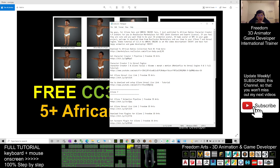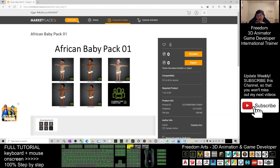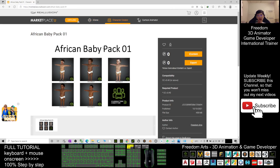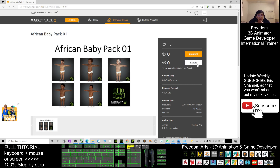The collection is called African Babies Pack 01. Click into the link and have a look — this is the African Pack 01 on the Reallusion marketplace. You can just click here to get it for free. This is the export license — you can get it for free.